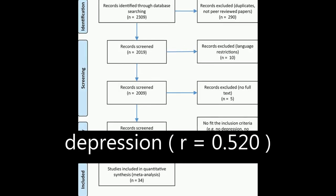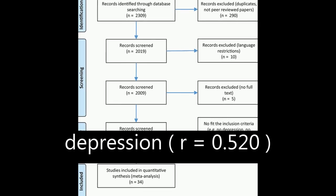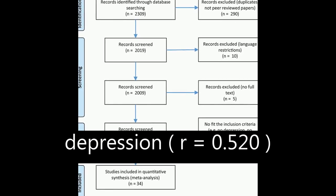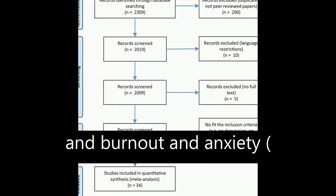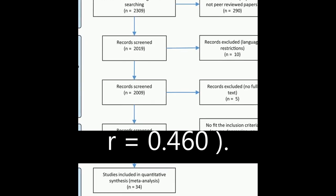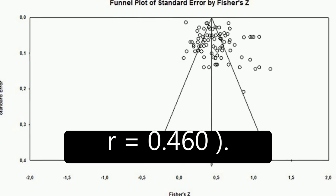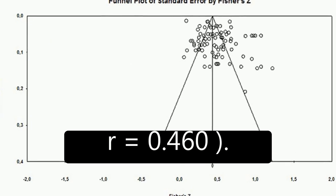The results showed a significant association between burnout and depression r equals 0.520 and burnout and anxiety r equals 0.460.